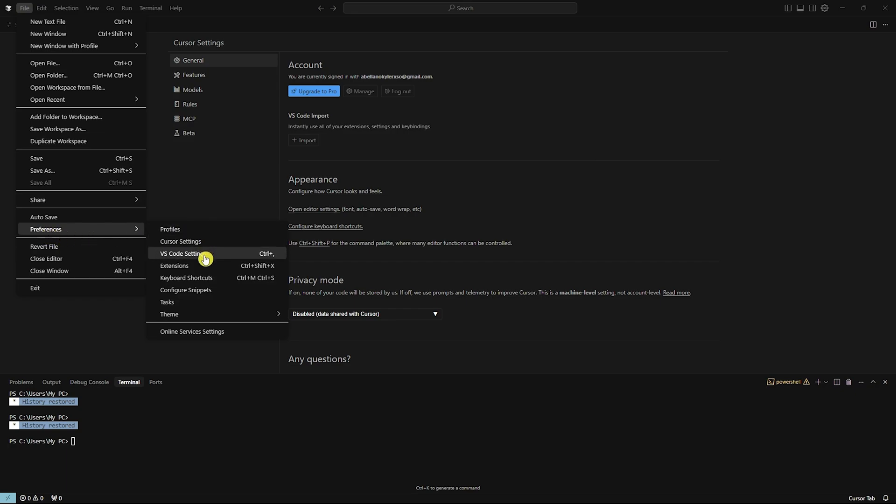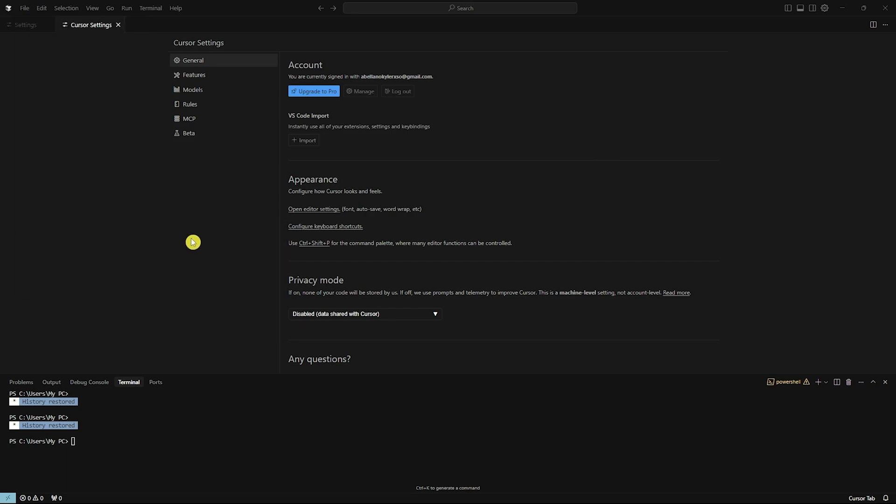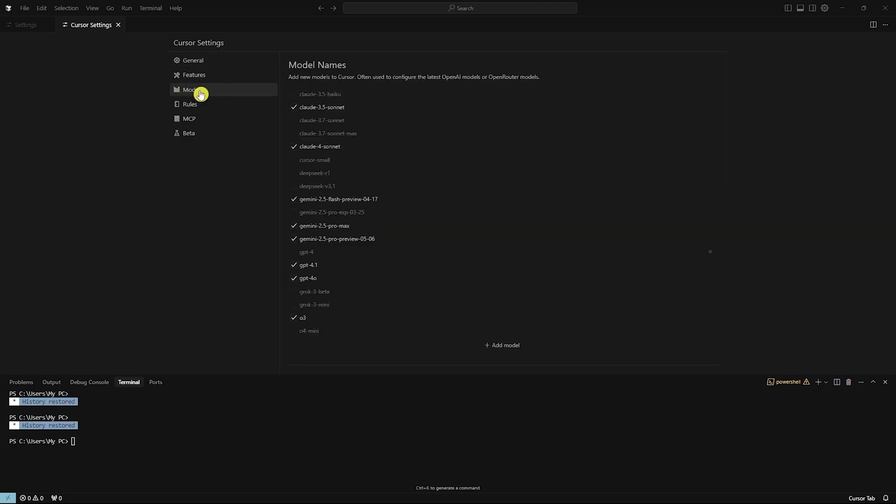Now from here, you want to go into Cursor Settings. And then once you're here, you want to go into Models.